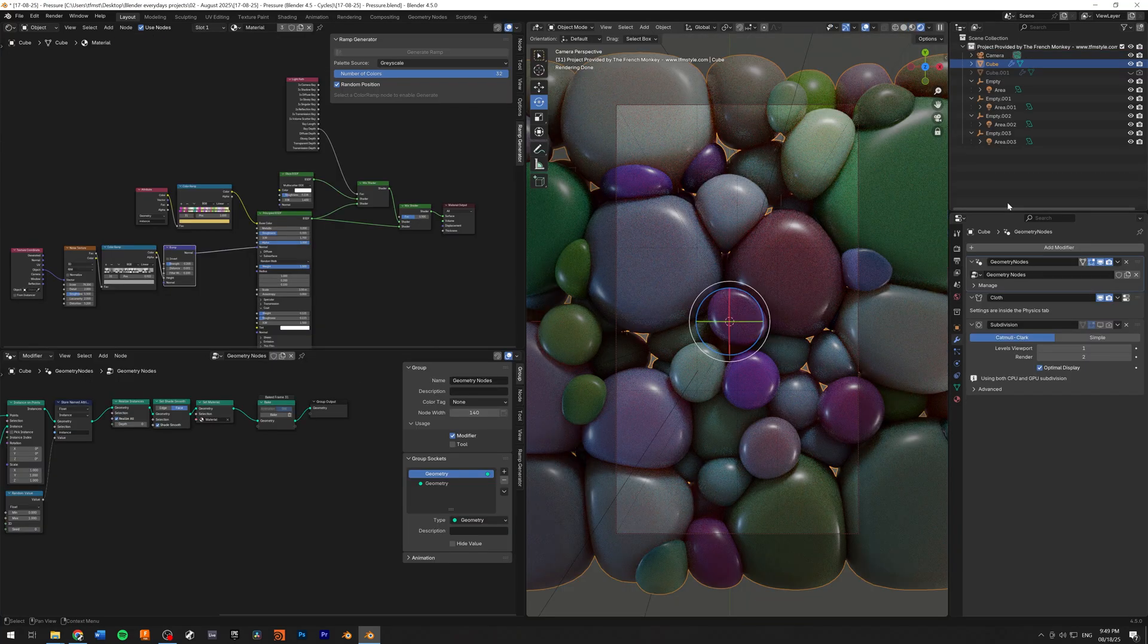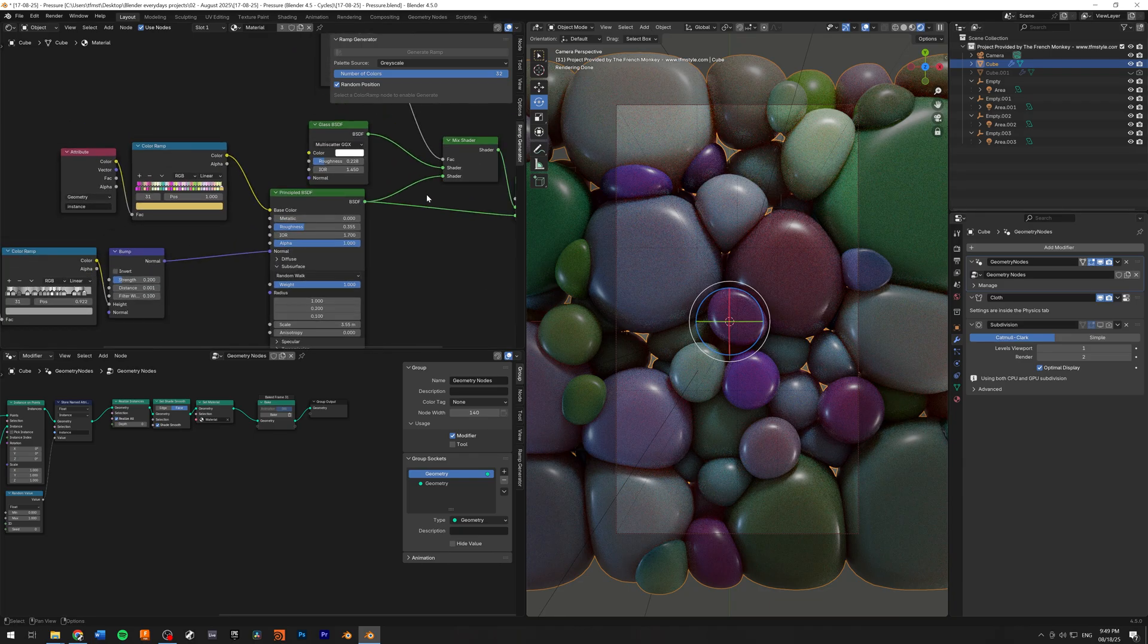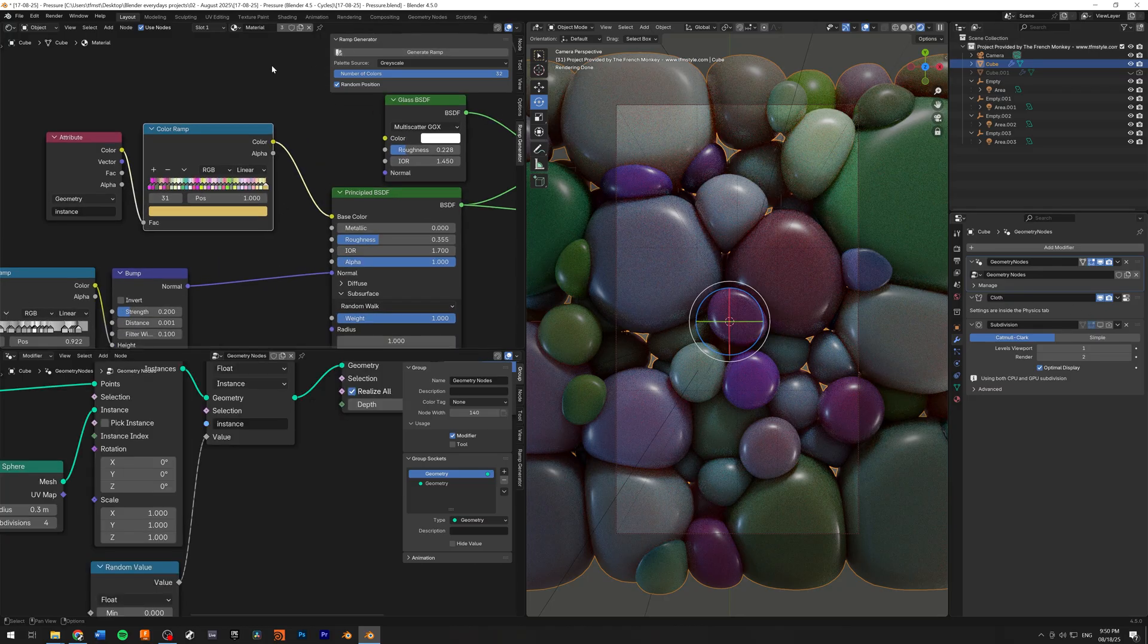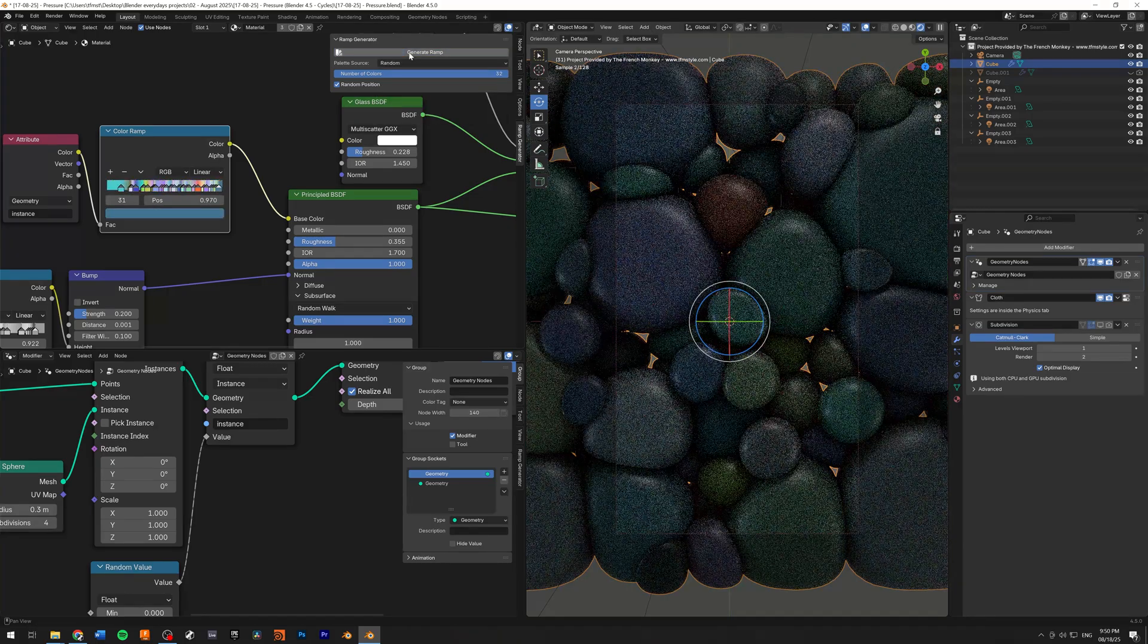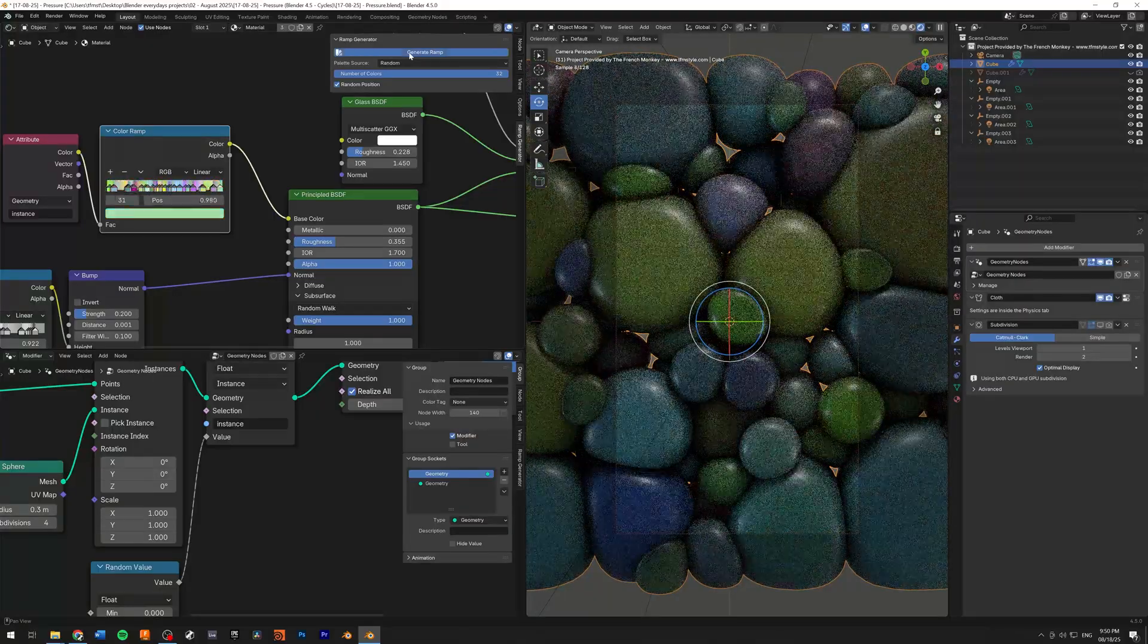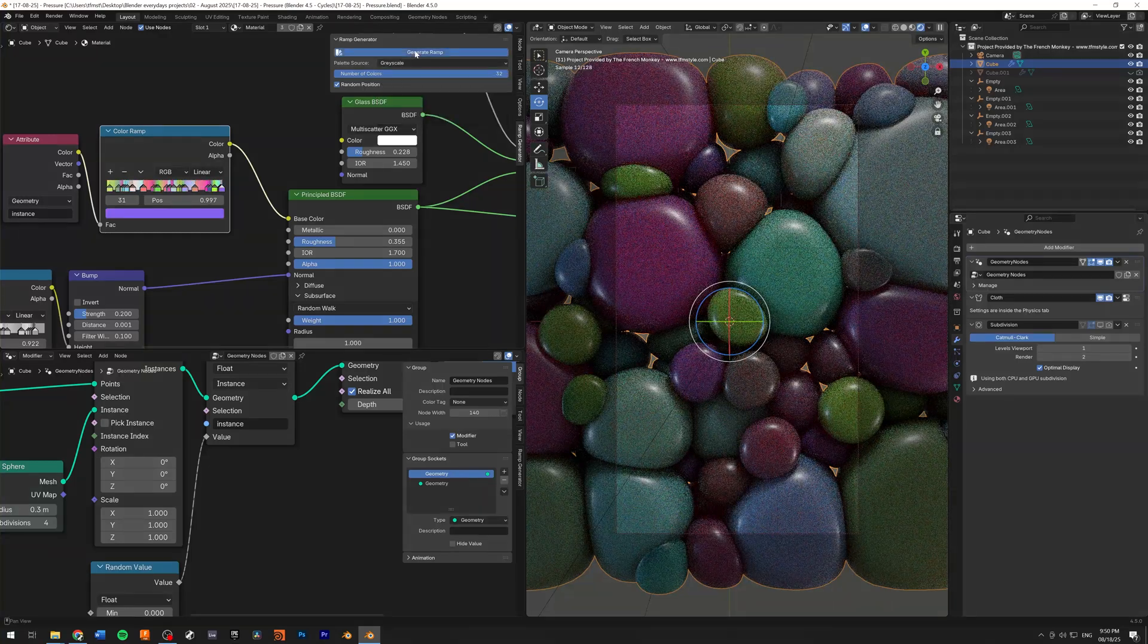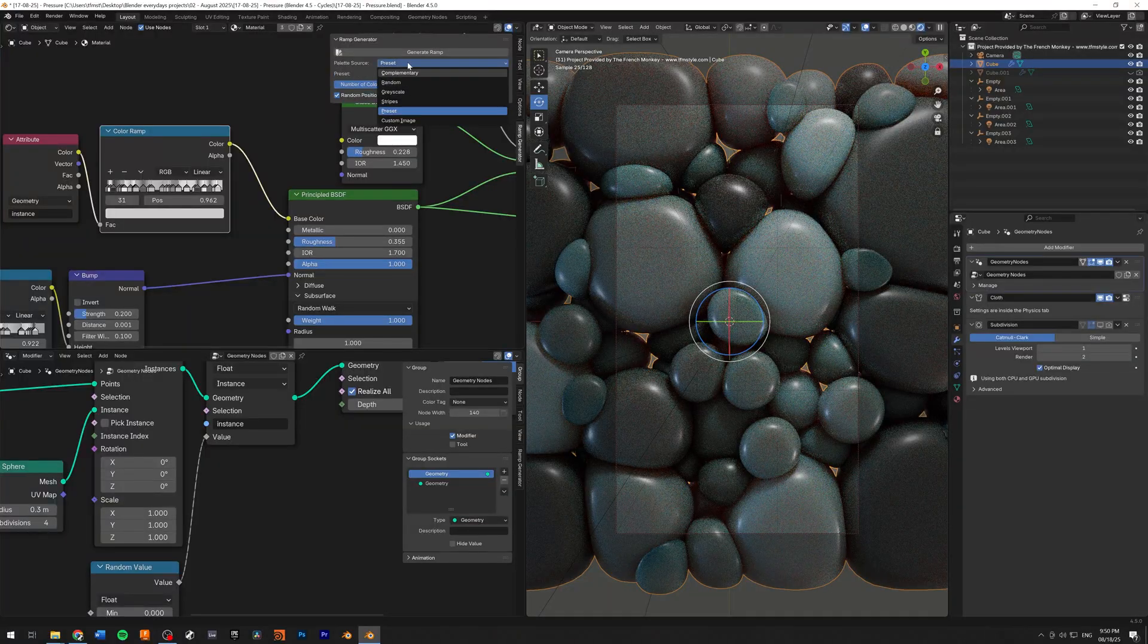Another use case of the ramp generator is to be able to randomize the color of instances. So as you can see here, I have a bunch of spheres with a cloth. And with my color ramp, I can go to the generate ramp set to random. And now I can randomize all of my spheres, which is very, very practical, very fast. And you can go with grayscale tones. You can select a preset.